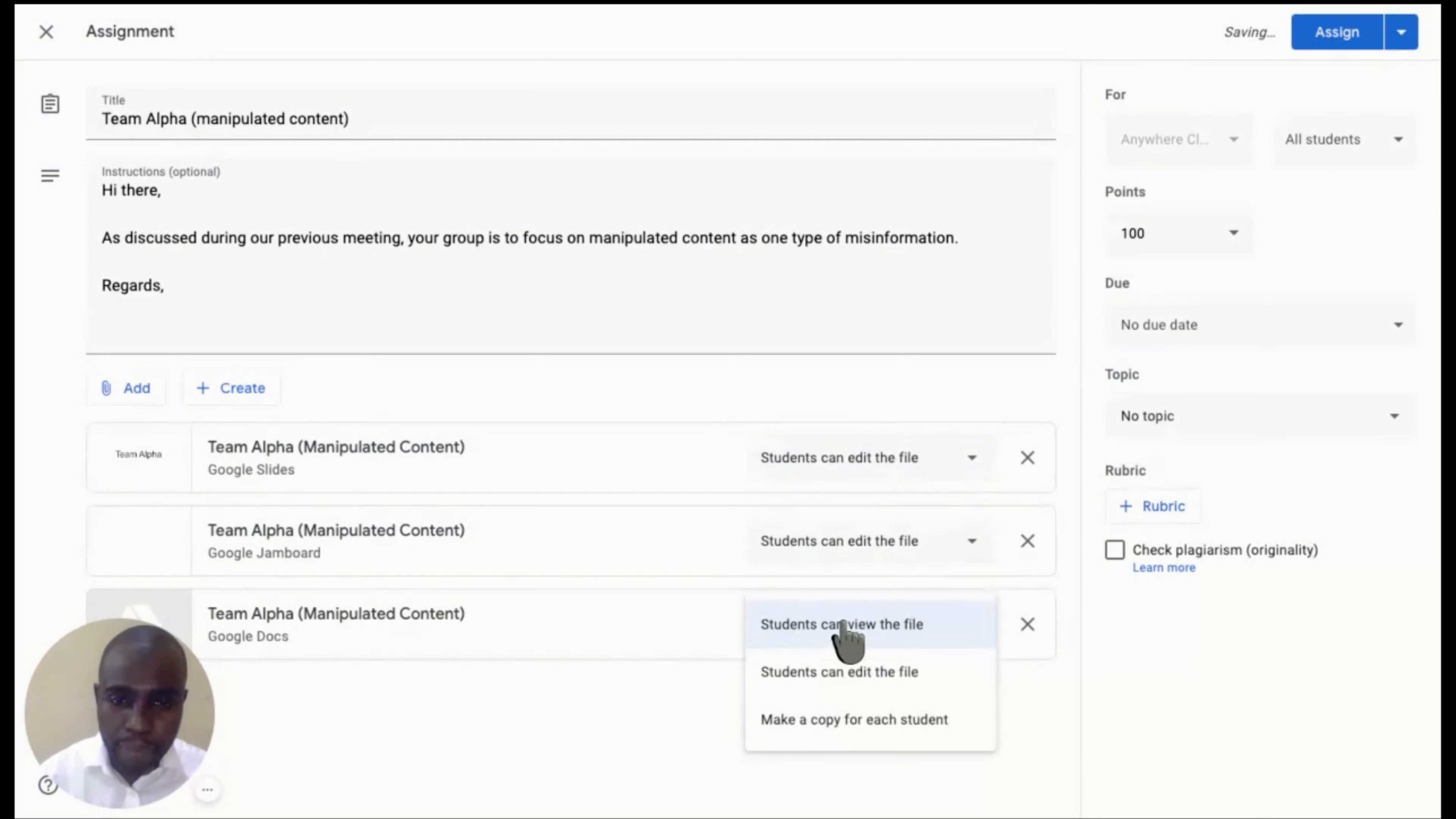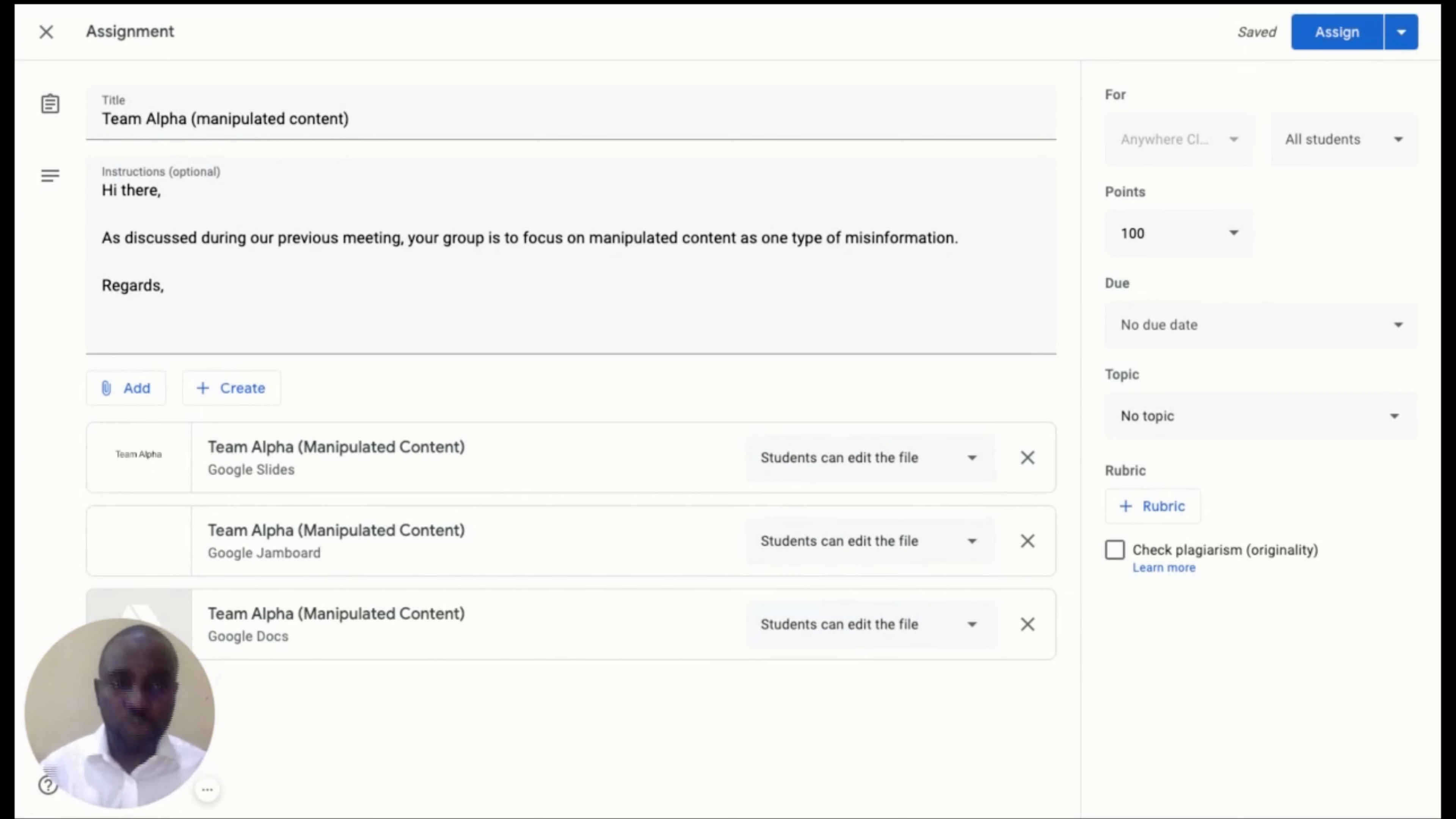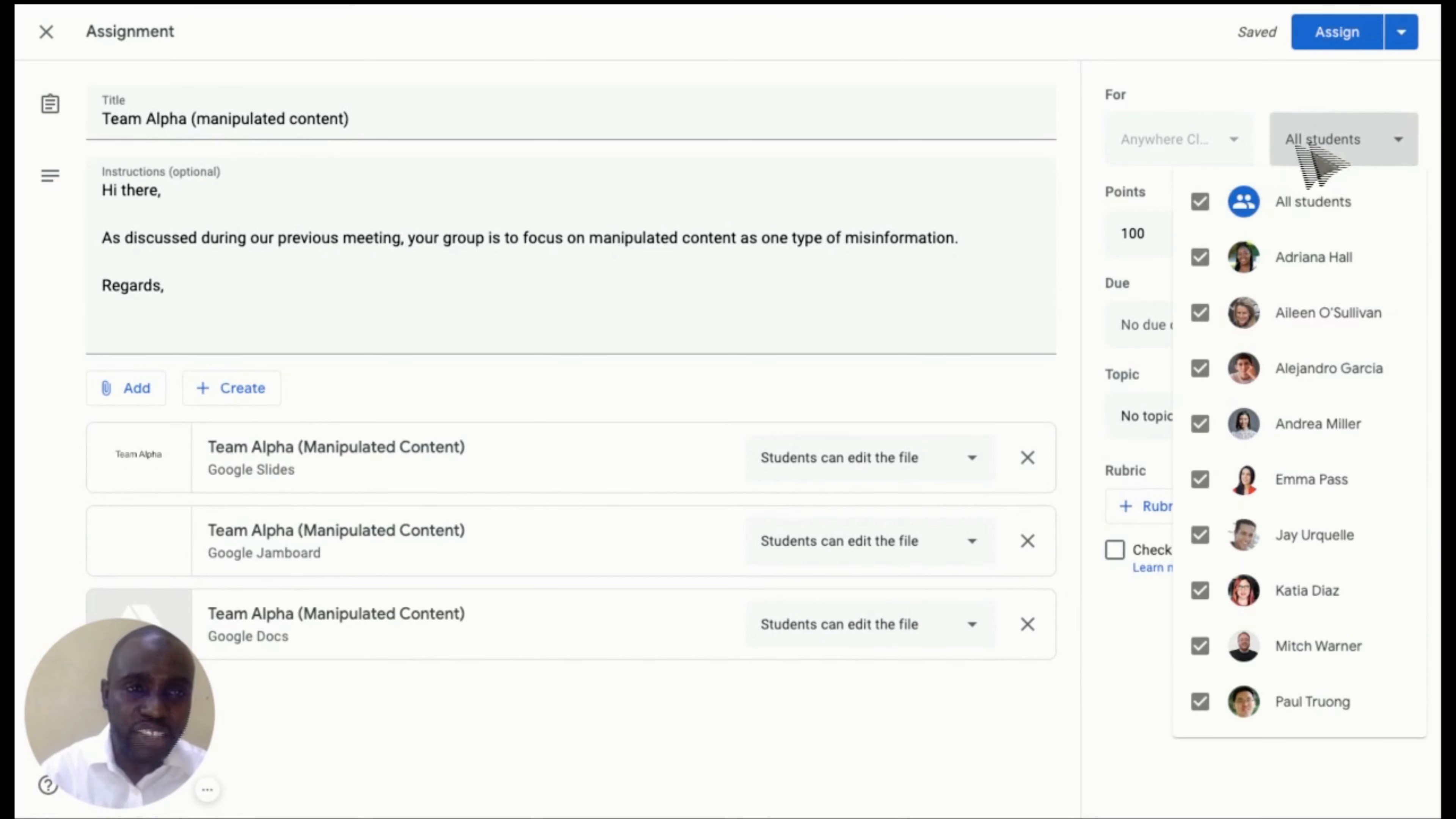Step number two, assign group work to group of students. Simply go to the sidebar of the assignment interface and deselect all students. Then select student in the appropriate group.